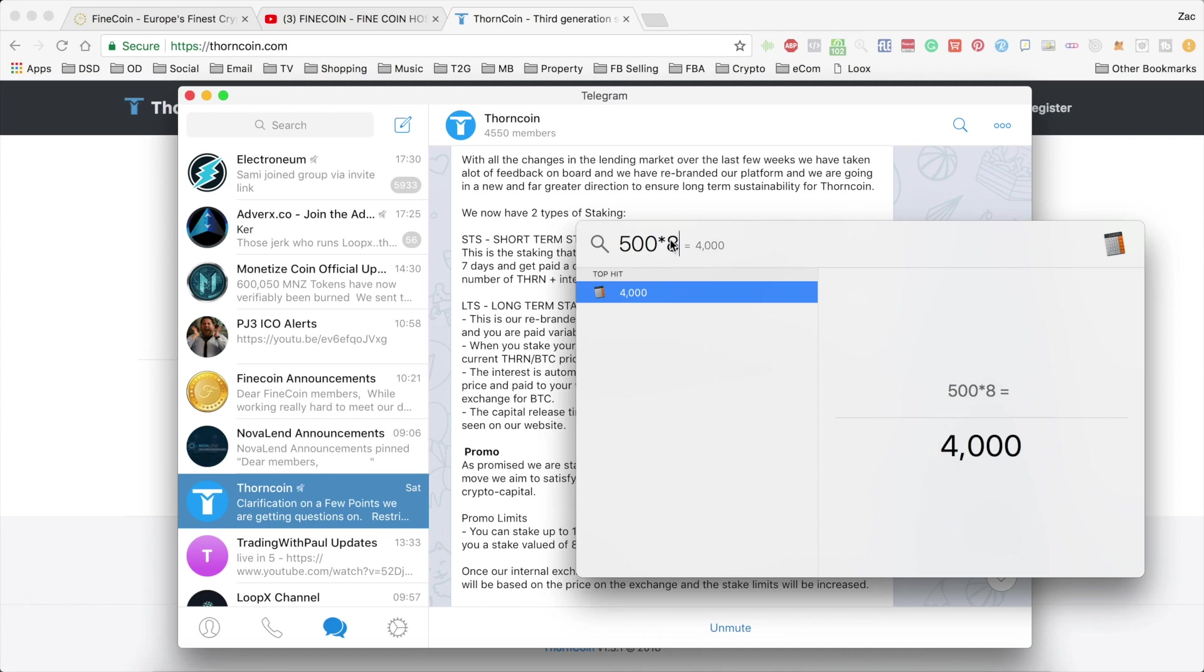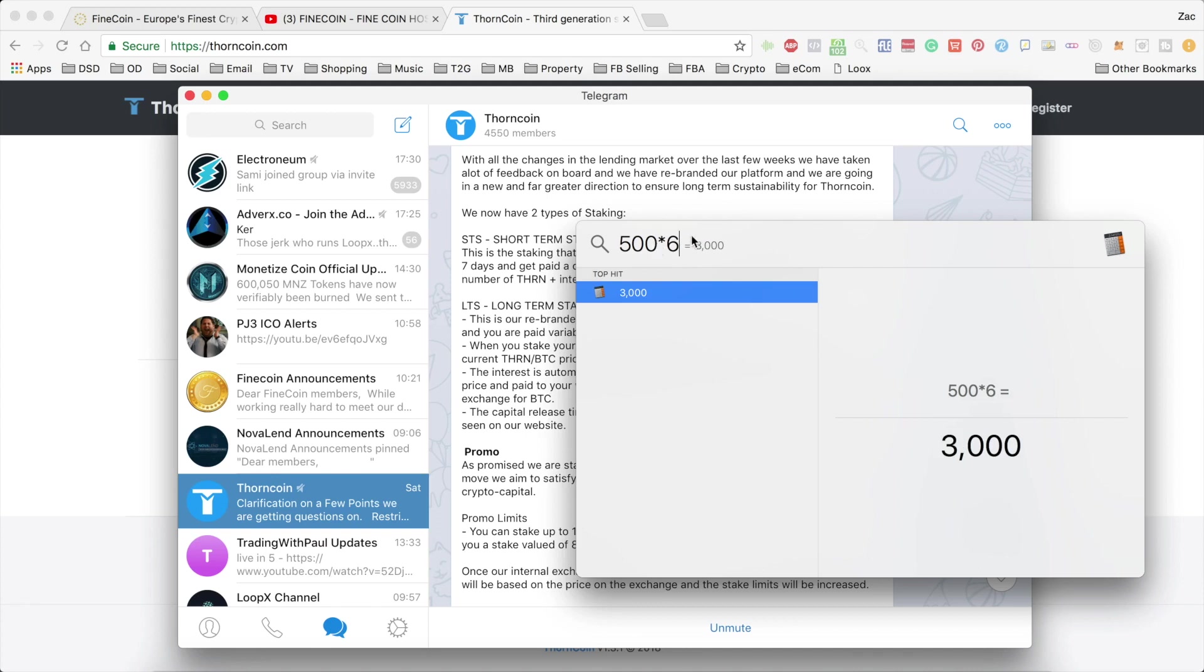So once it goes on the exchange, if it drops a little to say $6, you'll be putting in a stake worth $3,000. If you wait and it goes up to say $10, you'll be putting in a stake for $5,000. So I hope that makes sense.